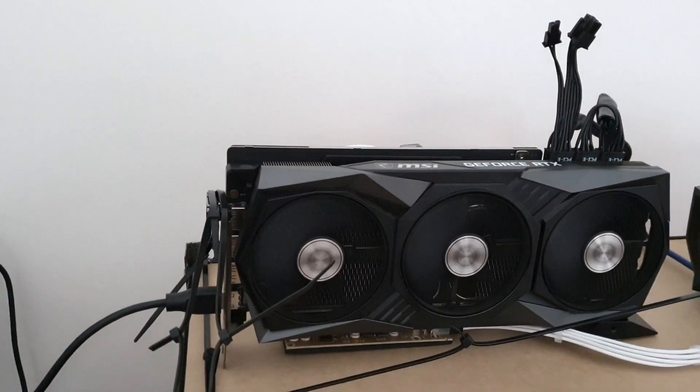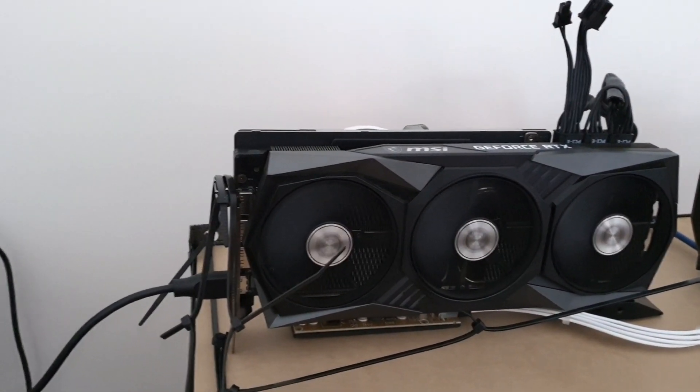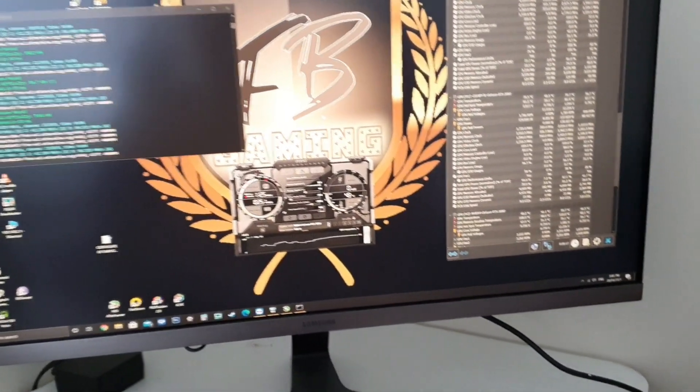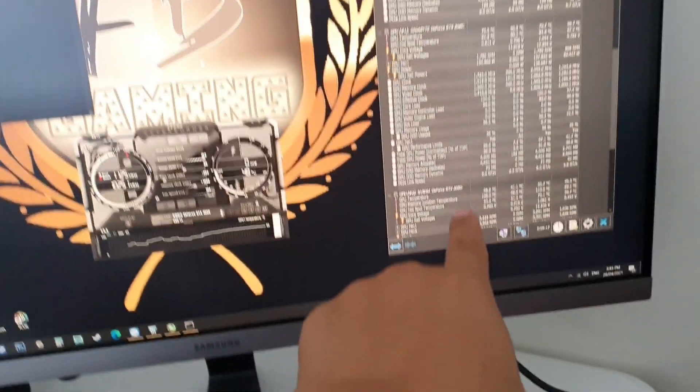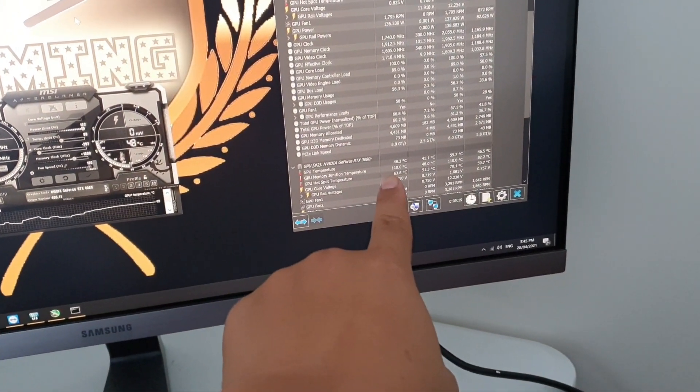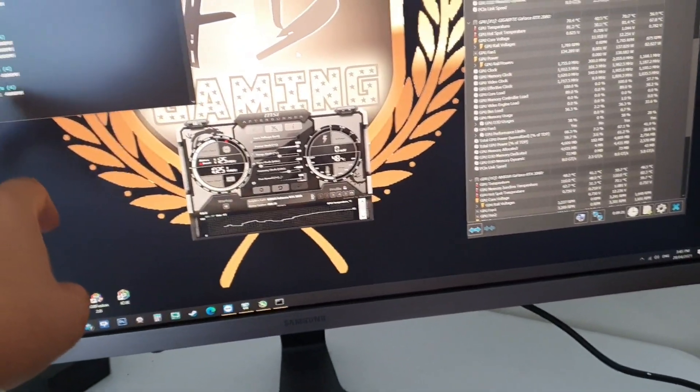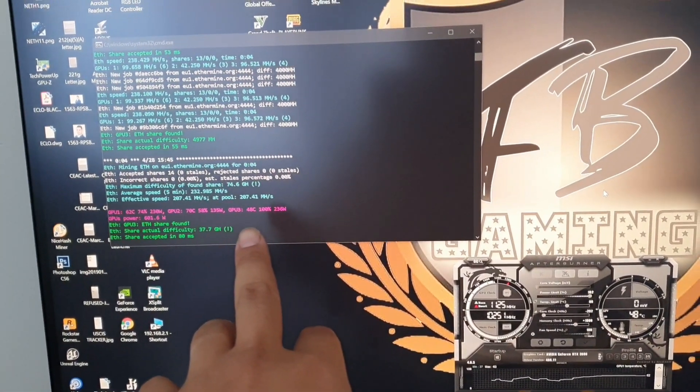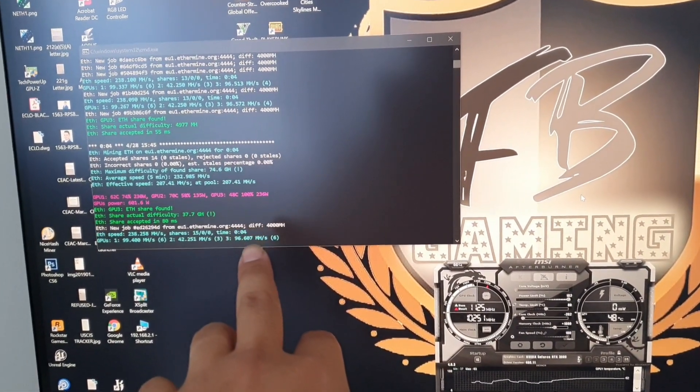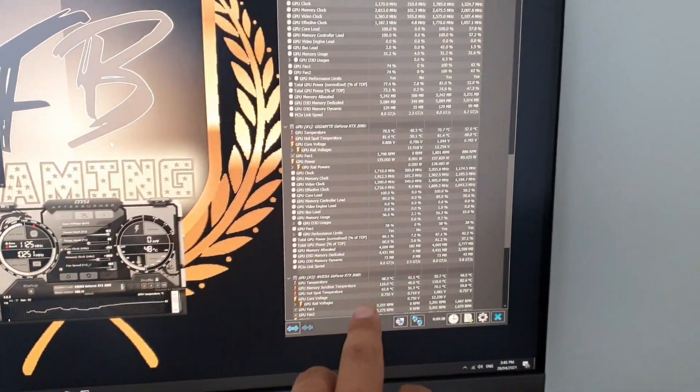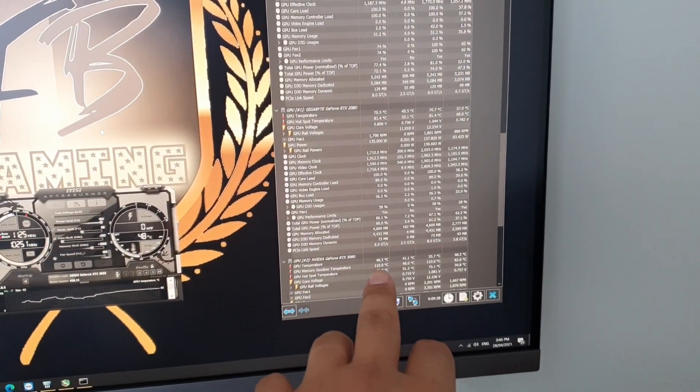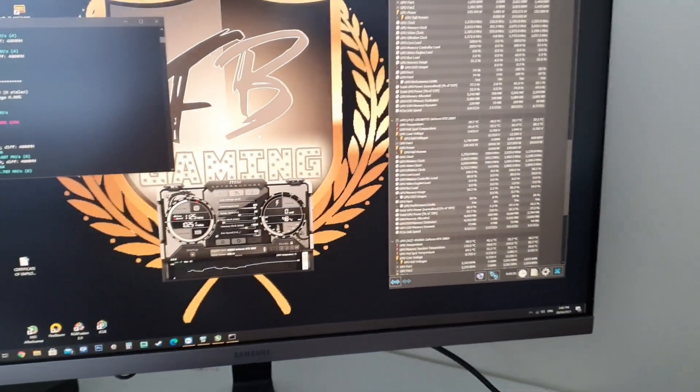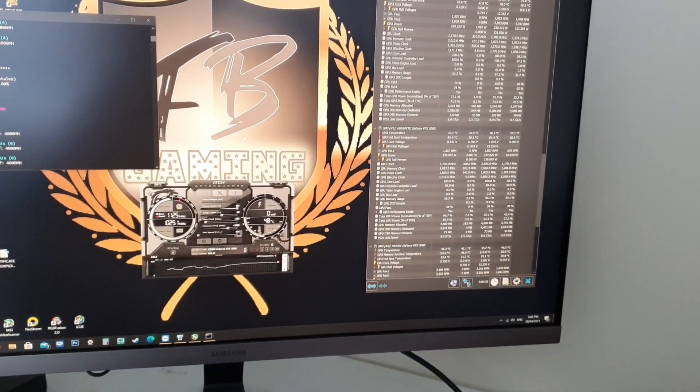By just replacing the backplate thermal pads, I don't know if it changed something. It's hovering 108 and 110. Usually I'll be getting around 80 something megahash. So right now I'm getting 96 at 110 degrees Celsius. On the next video guys, I'll try to change also the front thermal pads.